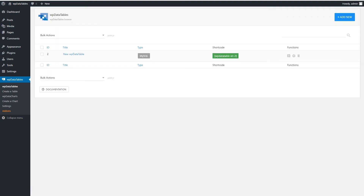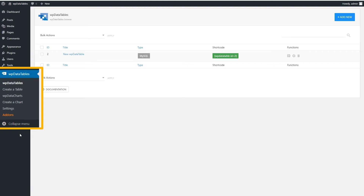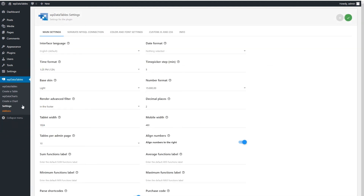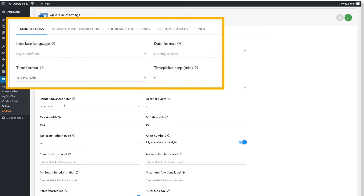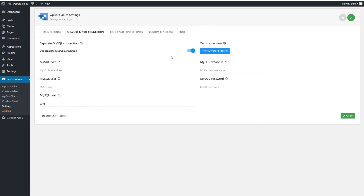What if I told you you can load tables from a remote MySQL connection? Well, you should believe it. To do that, you need to go to the WPDataTables Settings and click on Separate MySQL Connection. Then, toggle the switch and add your credentials there.